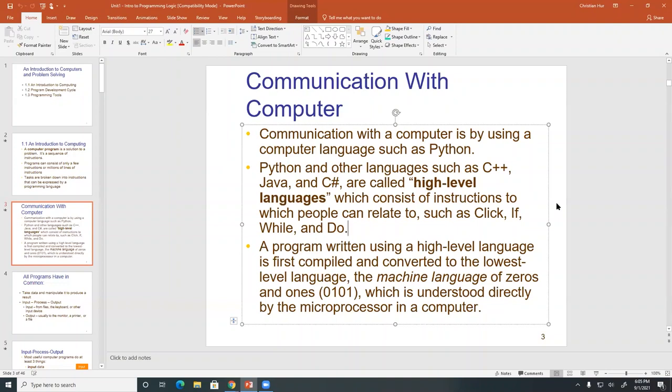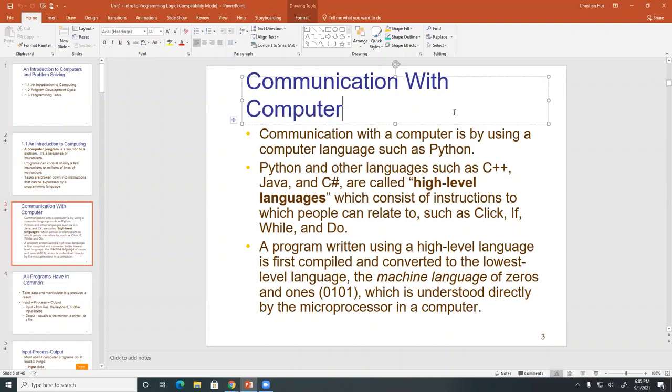Assembly language is almost written in like zeros and ones. It's really complex to write, but it's much faster because you don't have to convert those code as much as you do with a high-level language. But nowadays, we have machines that can do so fast, it's almost indistinguishable. Probably 99% of languages today are high-level languages.